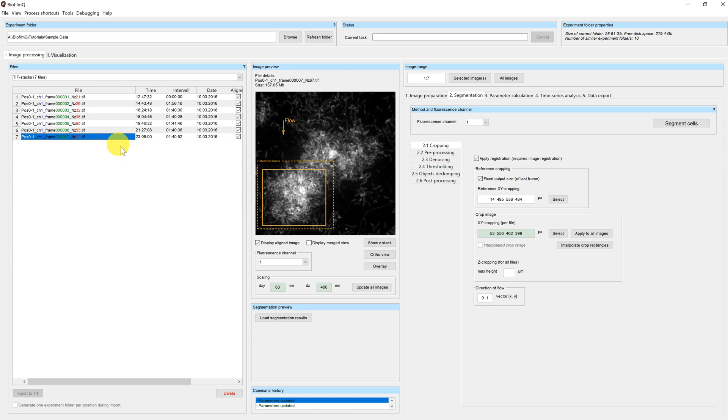There is also an option to apply set cropping. This is very useful if your biofilms were smaller in height than you expected and you therefore image too high into the set direction. In such a case, you can easily crop your images by entering the maximal height in micrometers.